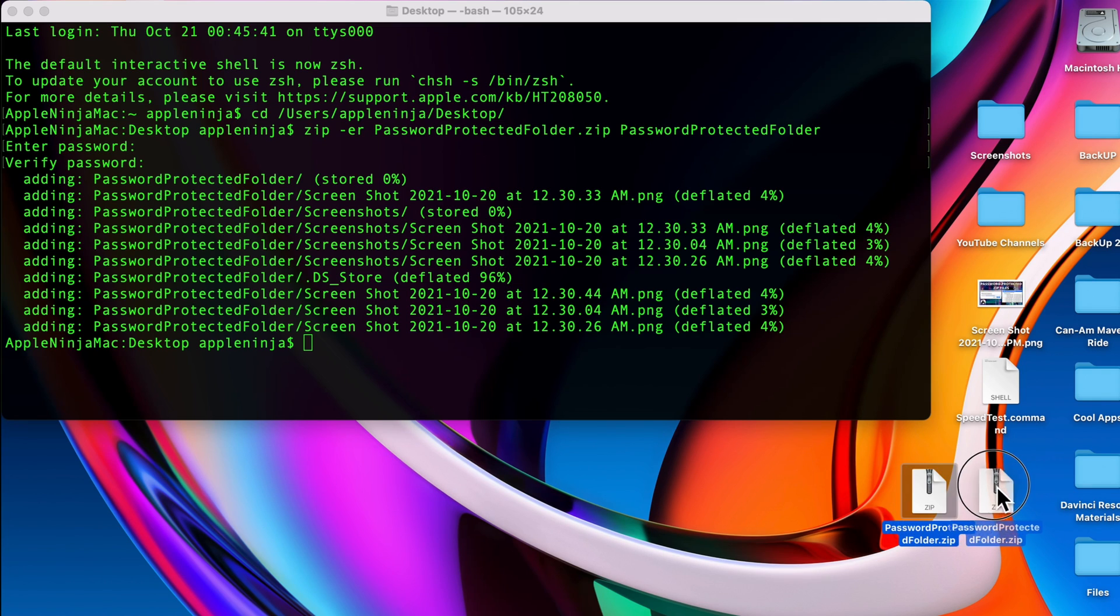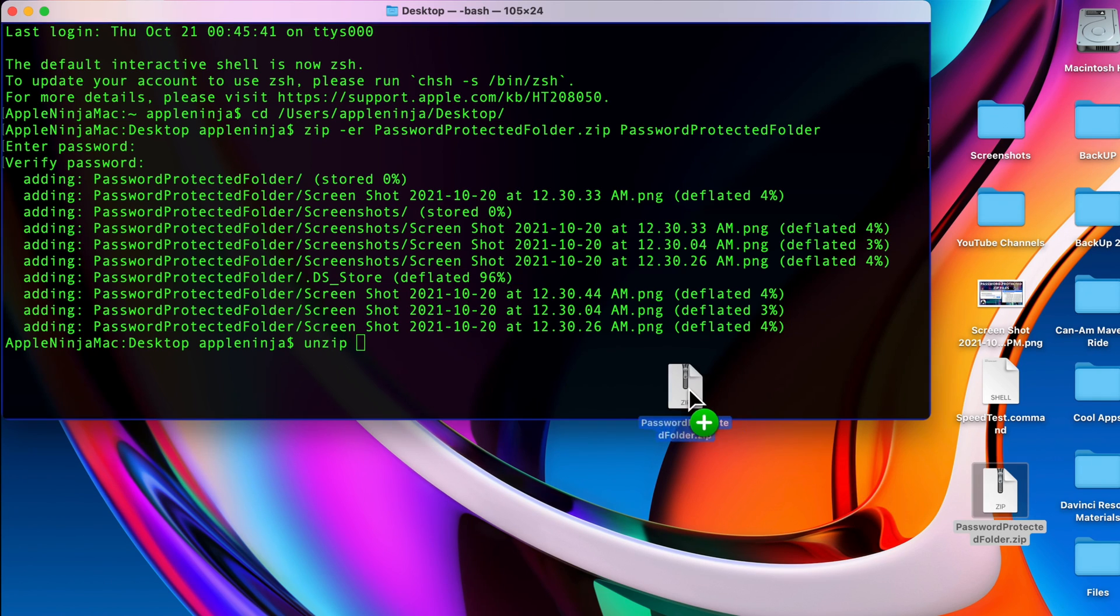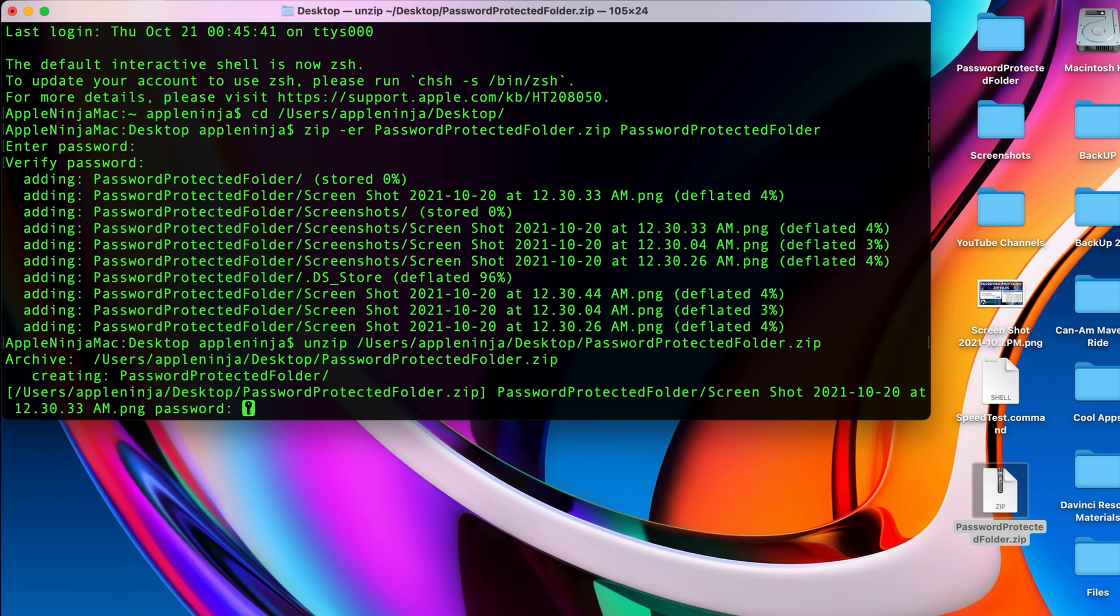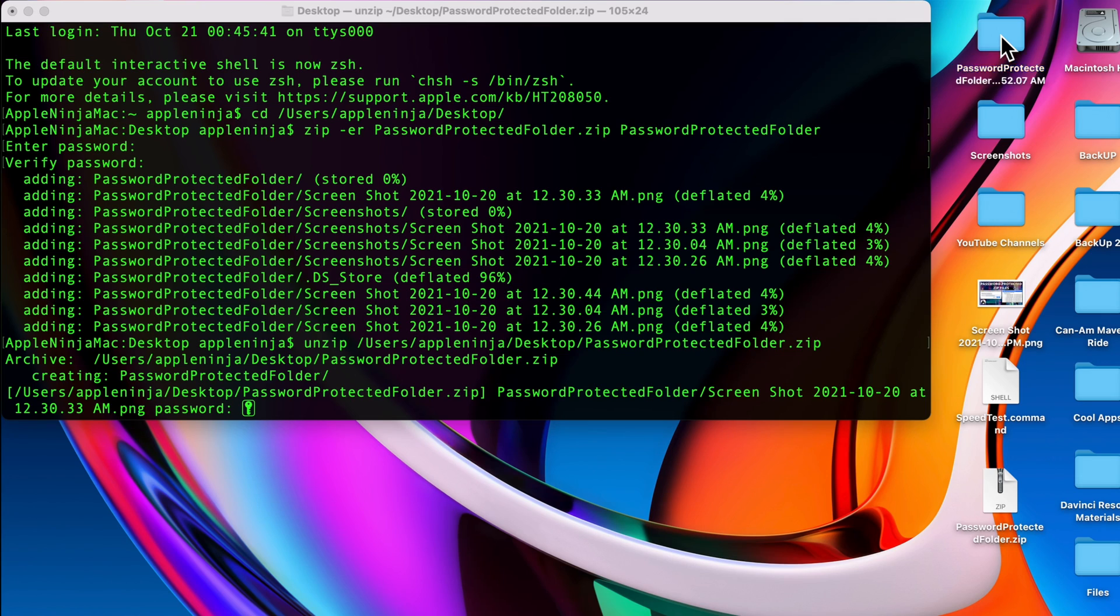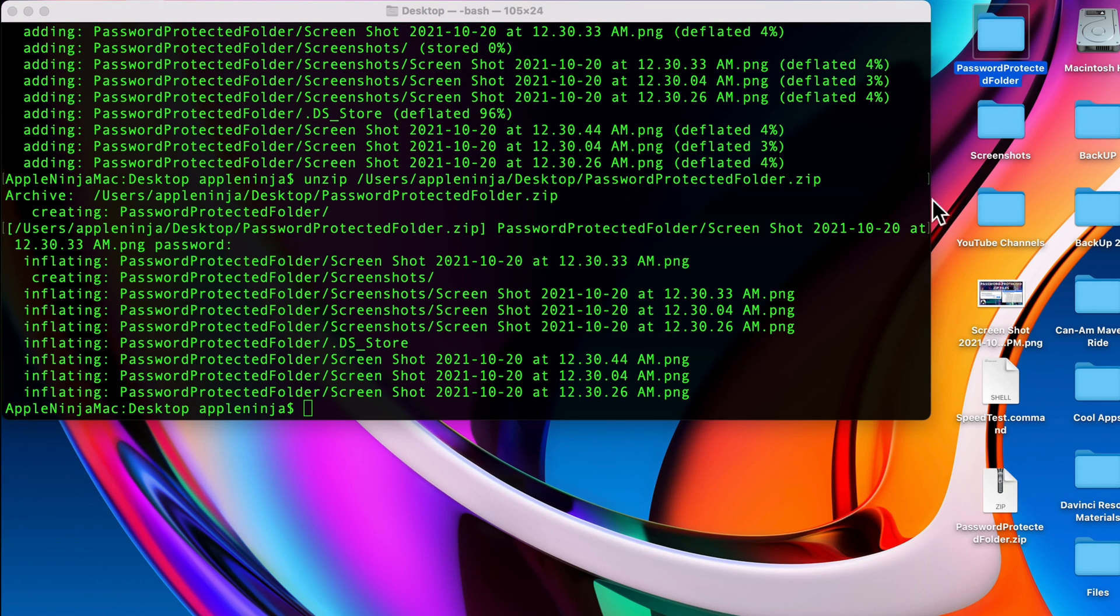Now if I want to do it from the command line, what I do is type in unzip, drag this file on there, hit return. It's going to ask me for my password. I want to delete this first. It's going to ask me for the password, I hit return, and as you can see it unzipped the encrypted zip file.